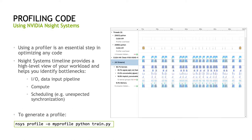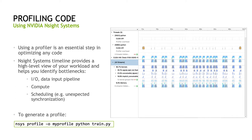Using a profiler is an essential step in optimizing any code, and deep learning is no different. Nsight Systems is a profiling tool developed by NVIDIA for this exact purpose. Nsight Systems is a tracing tool that can generate a visual timeline of your code, giving you an easy-to-digest high-level overview of your workload. This timeline view is very useful in diagnosing bottlenecks in your workload.